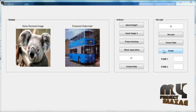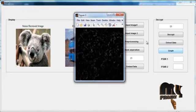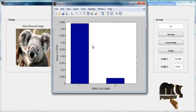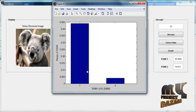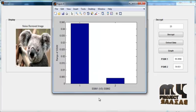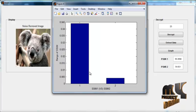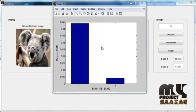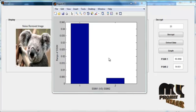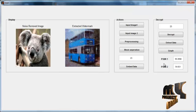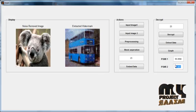Click the button Graph. After clicking, the graph shows the range of SSIM and SSIM2 — that is, the SSIM values obtained for the first and second inputs. The PSNR1 and PSNR2 values are also shown in Edit Box 1 and Edit Box 2. Thank you.